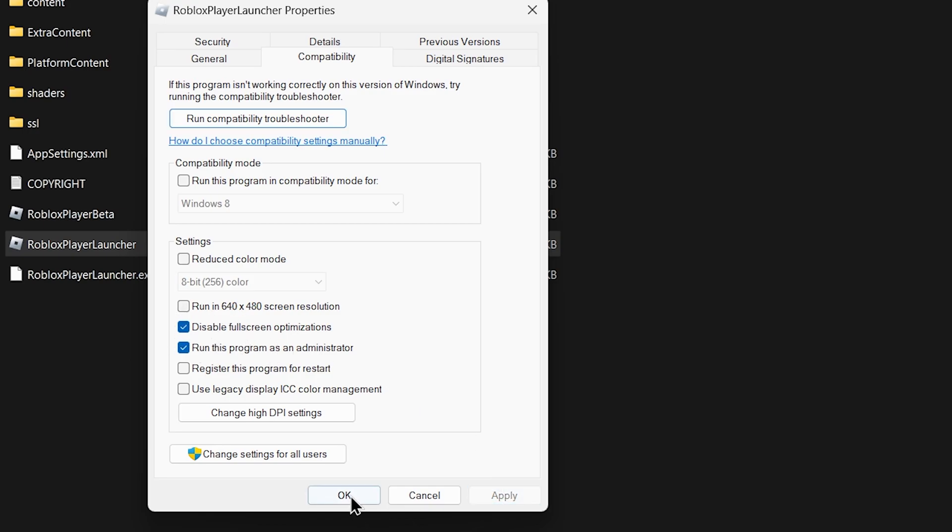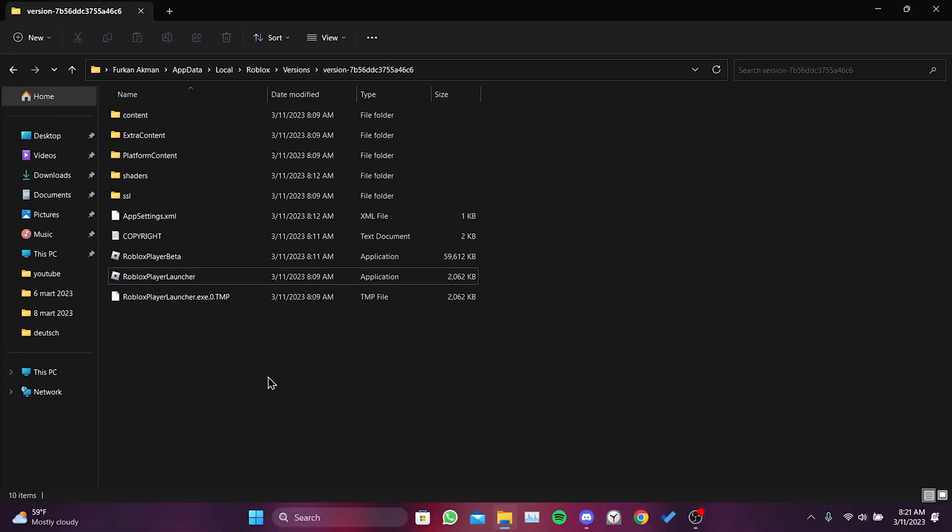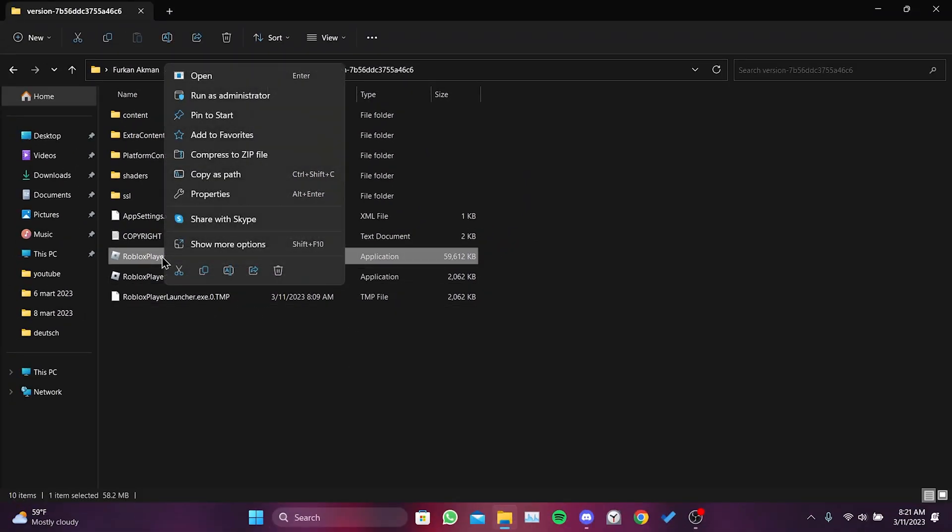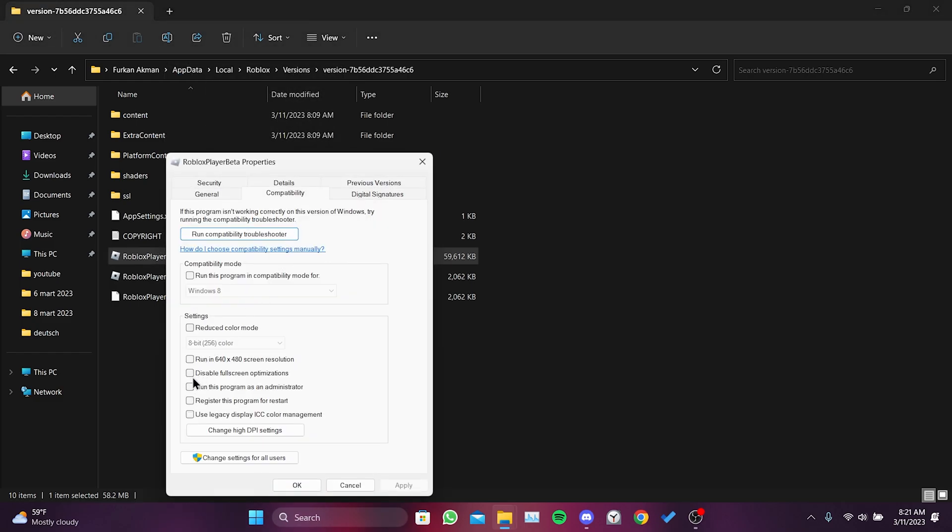Click apply and then OK to save. Apply the same process to the Roblox Player Beta application. Right click, click properties, click compatibility, check run as admin and disable full screen optimizations. Click apply and OK.